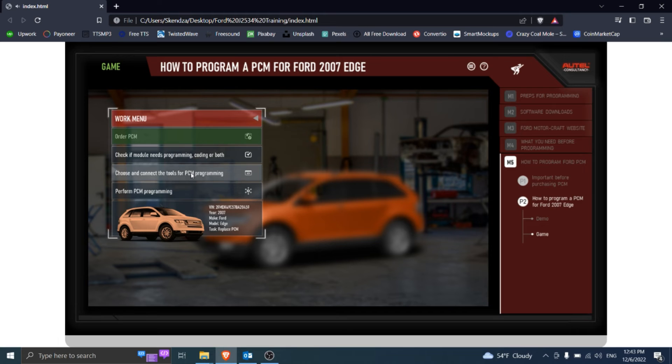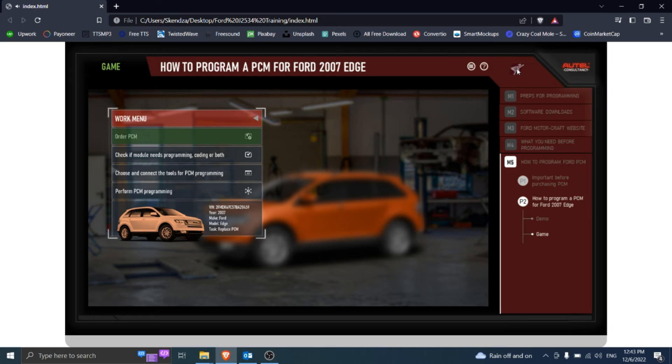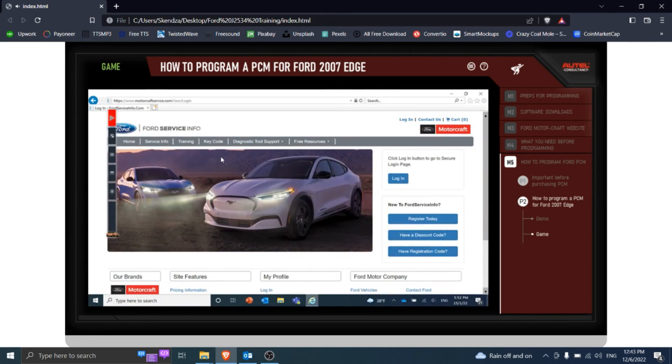You have already ordered PCM, go further with the working procedure. Go to the next step in the working procedure.